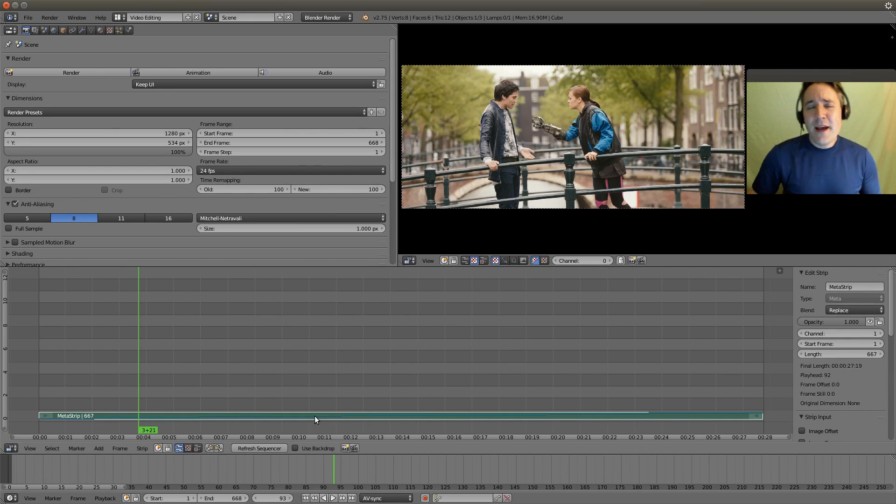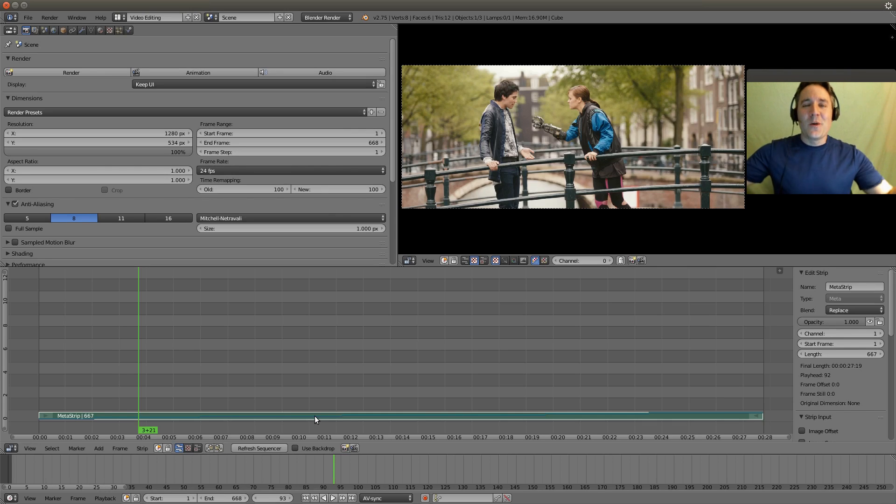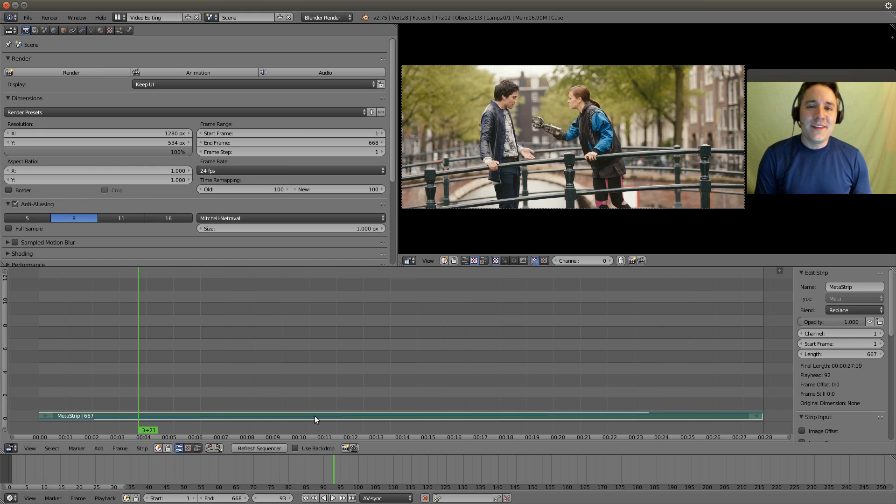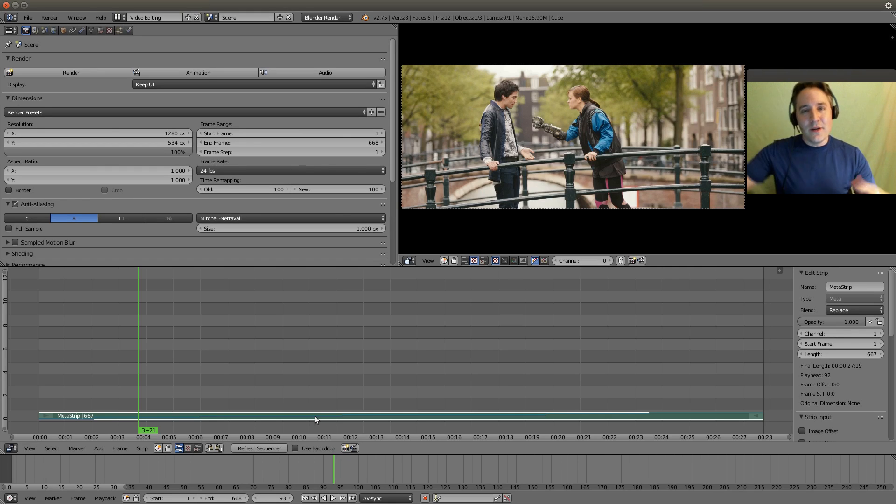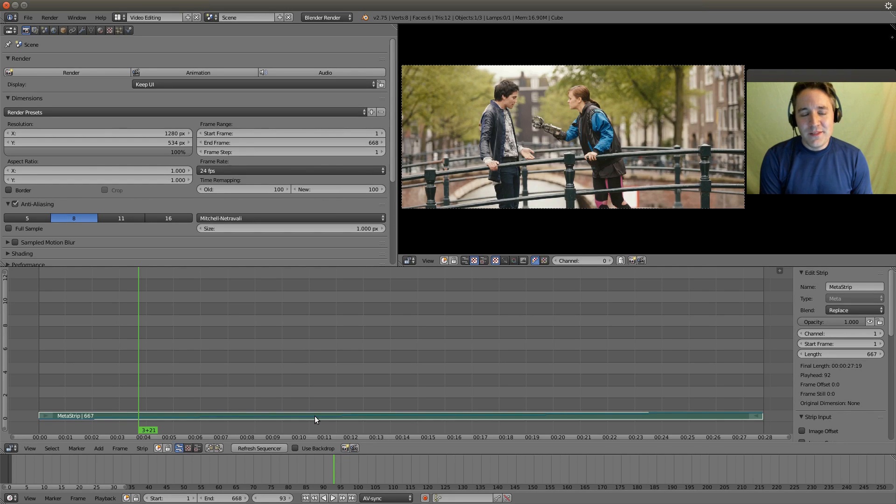Now that is what you can use a metastrip for. You can use it to simply clean up a cluttered workspace to make it a lot easier to see things that are going across multiple channels. But I don't really use it for that purpose.